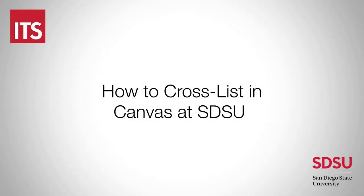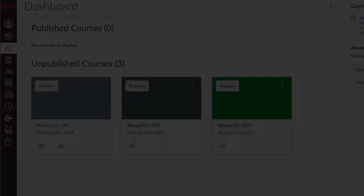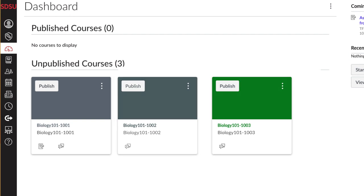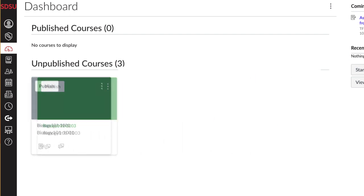Welcome to our tutorial on the cross-list feature in Canvas. Canvas allows you to cross-list individual course sections into one destination course.